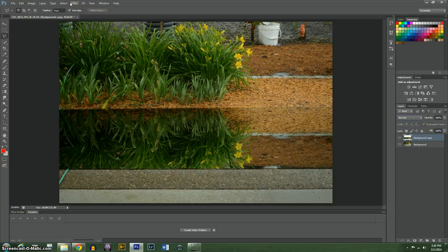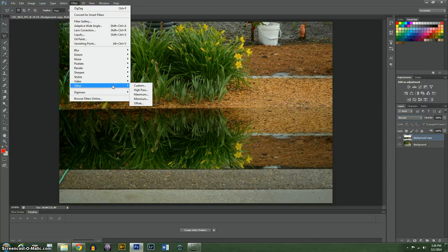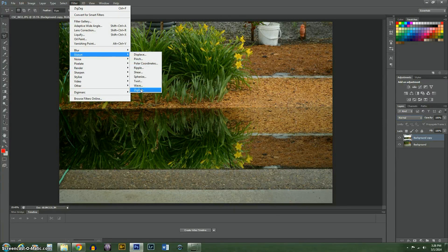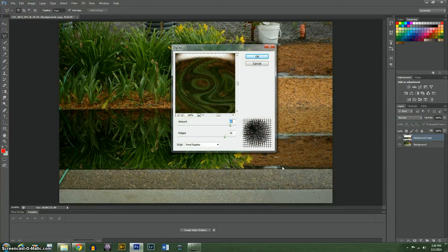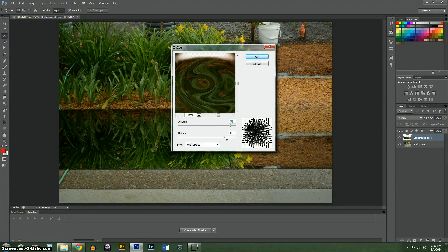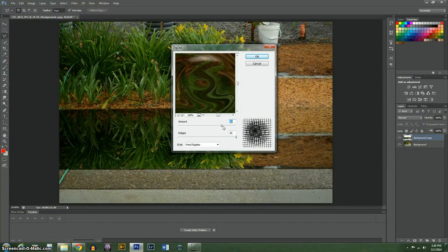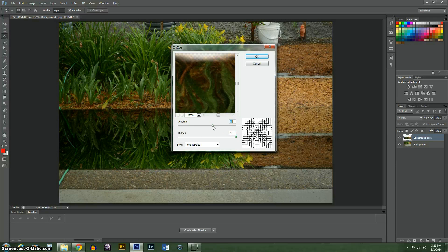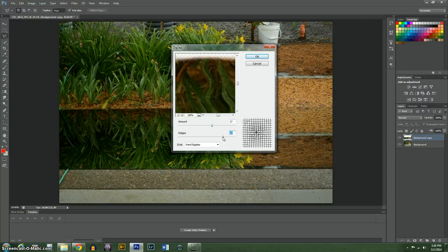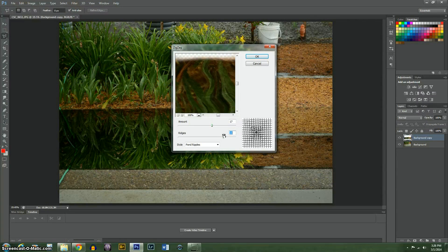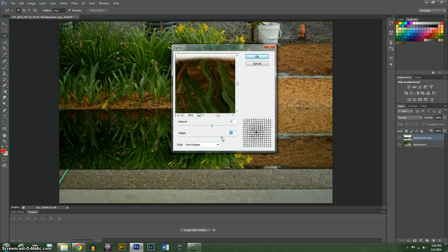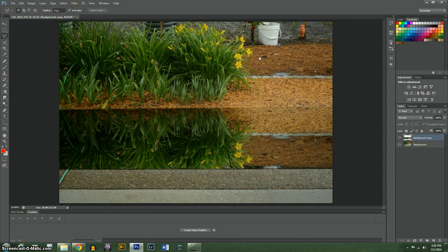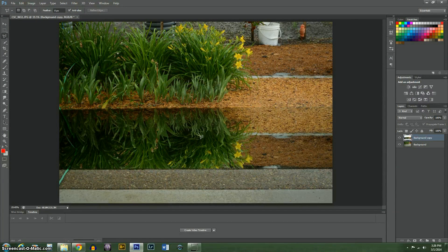And I'm going to show you up here, you can come to the filter gallery and distort and zigzag. Now if we turn this up, turn this down a little. Actually, I'm going to turn that down just a little. You don't need quite so much. Alright. Now you can see that added ripples in there.